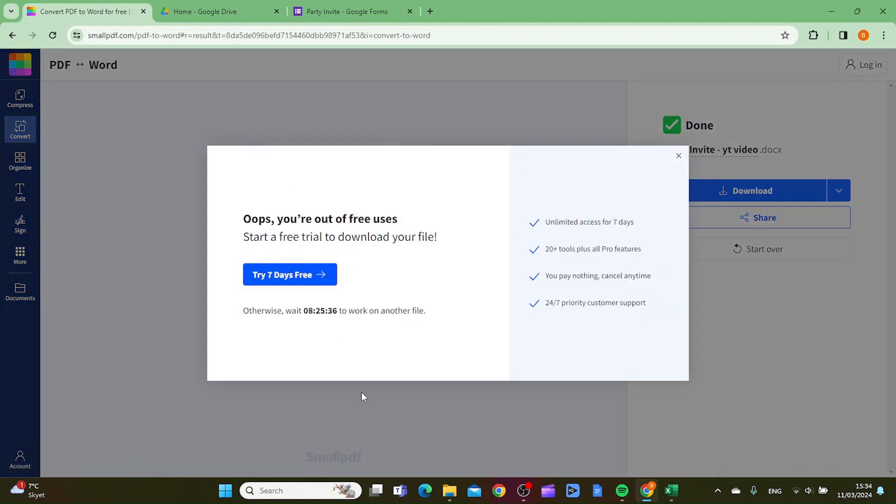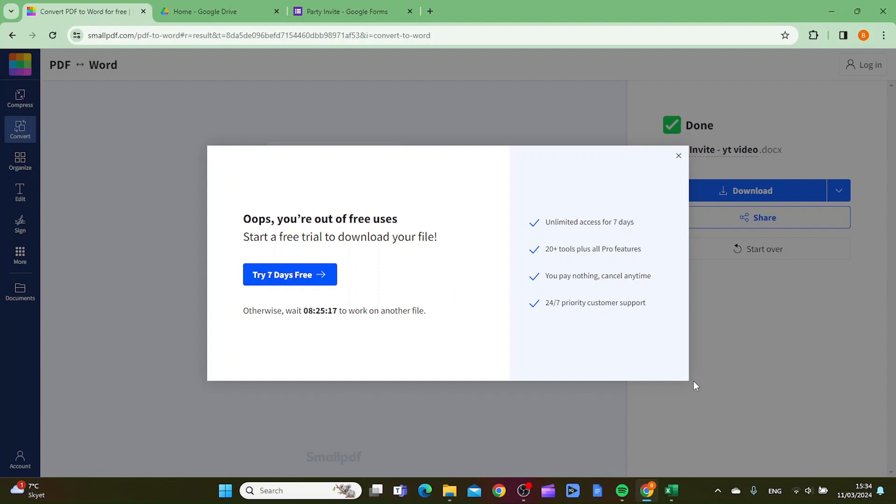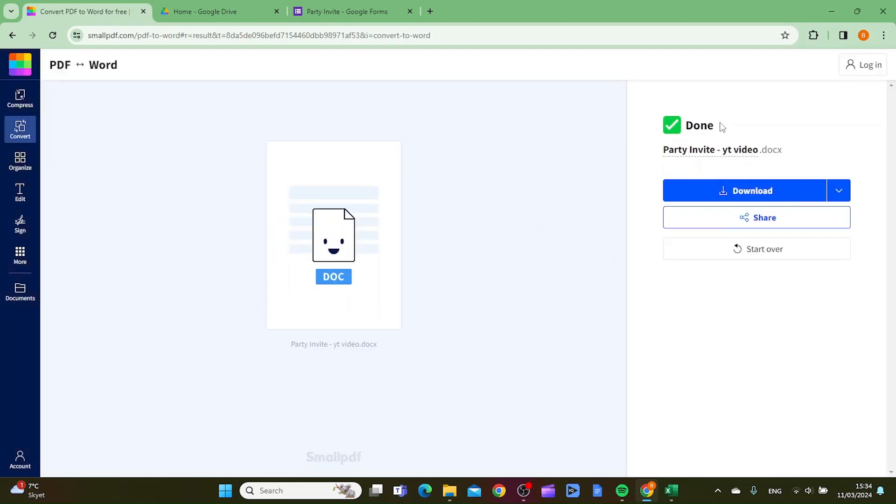As you can see, I've already used my free shots for today. You have one shot each day at this web page, and you can also click to try seven days free. But you will get a Word document when you do this process.